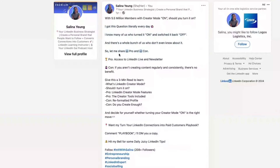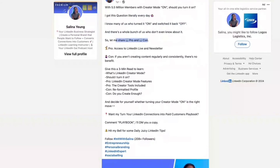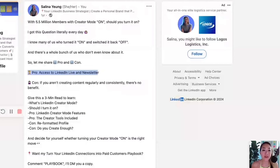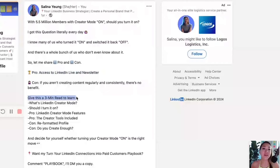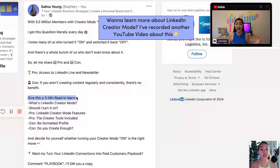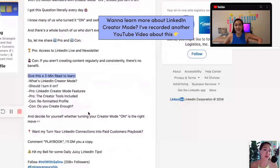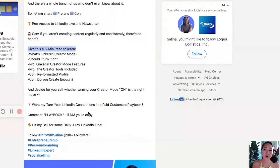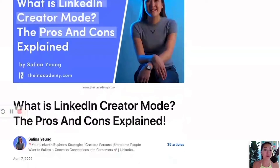I get this question literally every day. Let me show you one pro and one con. The magic sentence for this is: 'Give this a three-minute read to learn' and then list the bullet points of what they're going to learn. Or you can say 'Give this a three-minute read to learn what LinkedIn creator mode is and the pros and cons explained.' Once they click on it, that will be your article.